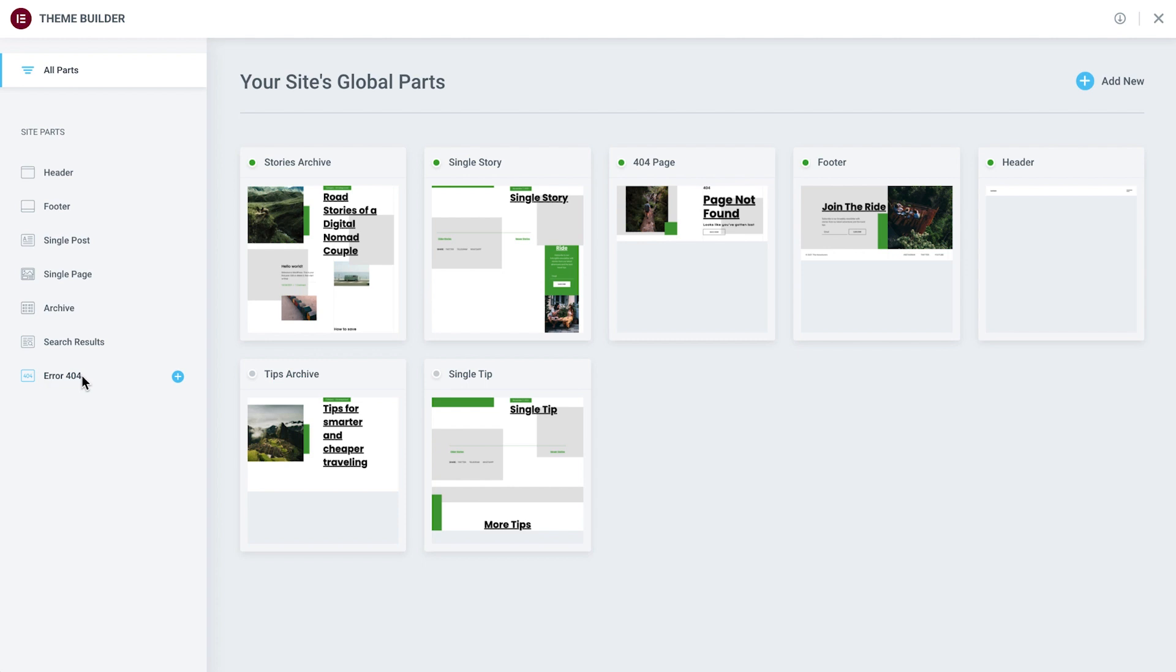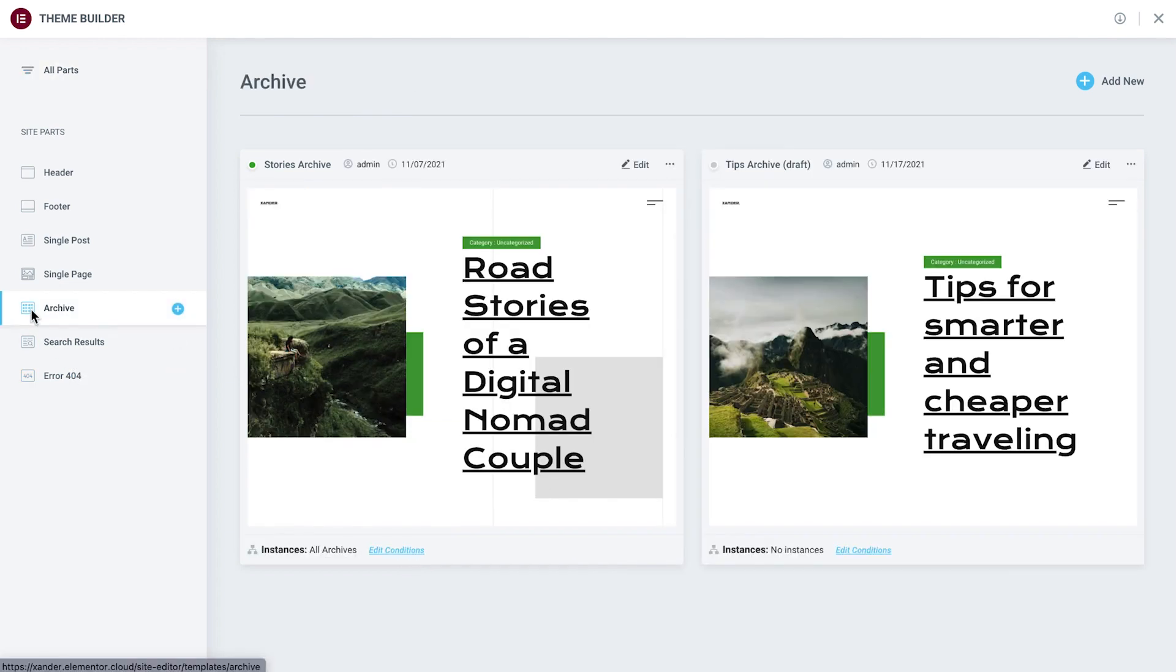Clicking on a specific template will show us a larger preview with additional information. For example, let's take a look at the archive templates.